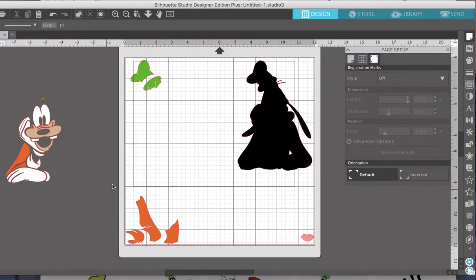And there you have it — this is just a quick tutorial on how I take images from Google, trace them, and use them for my layouts. Thank you so much, hope you enjoyed the video. Bye for now!